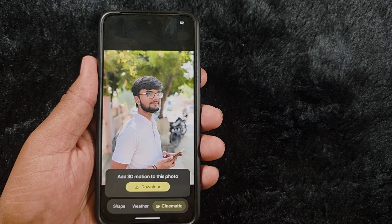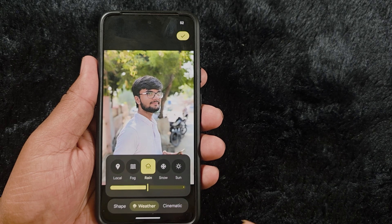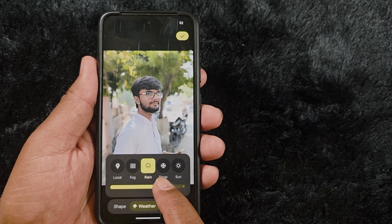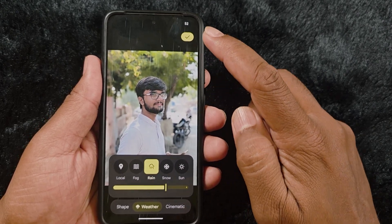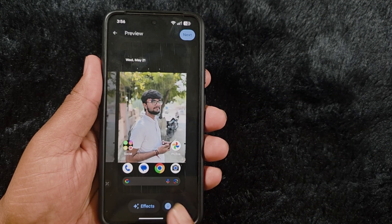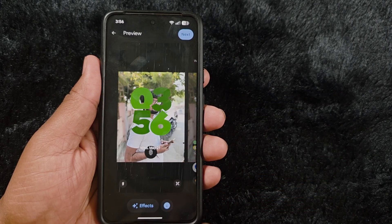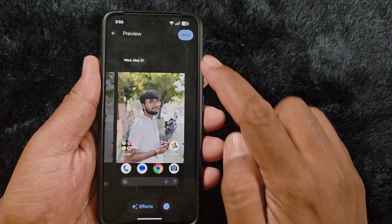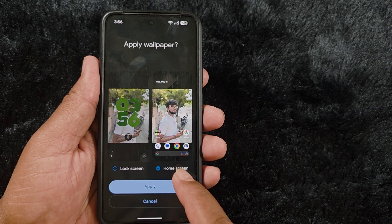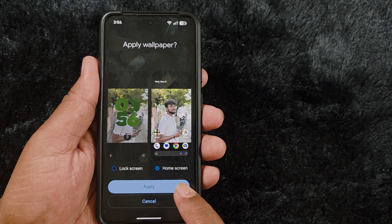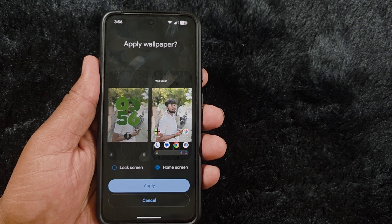You can also create a cinematic 3D animation photo on your device. We select the Weather Rain effect. Tap the top right corner to apply it. Now you can see how it looks on the home screen and lock screen. Tap the Next button, then select Lock Screen or Home Screen — here we select only Home Screen. Tap Apply to apply this effect.